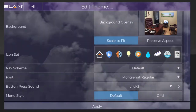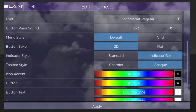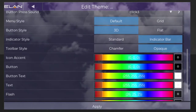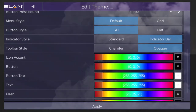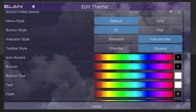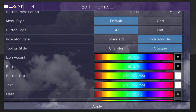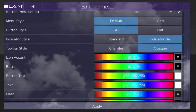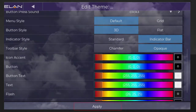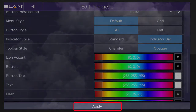You'll be directed to the Edit Theme page, where you can customize the fonts, sounds, colors and styles of buttons, and other graphics. Have fun experimenting with these various settings until you find the look that you prefer. Once you're done making all selections, tap Apply.